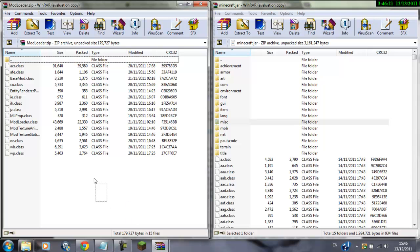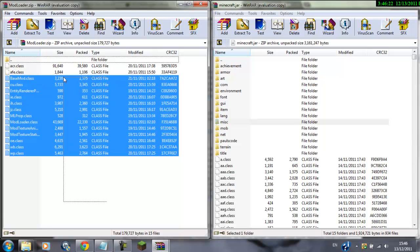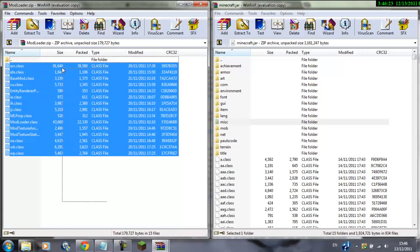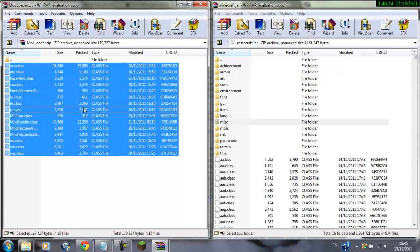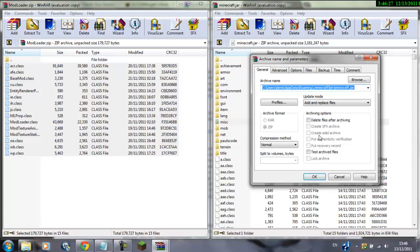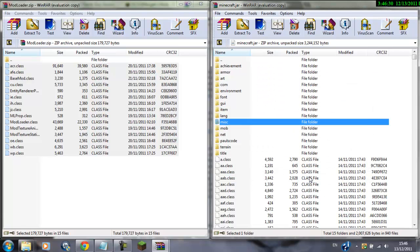And highlight all of the mod loader files, like this, yeah, and then just pull them in, drag them in, and just release, press ok, and that's mod loader installed.